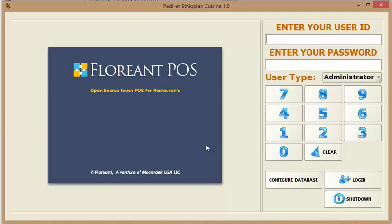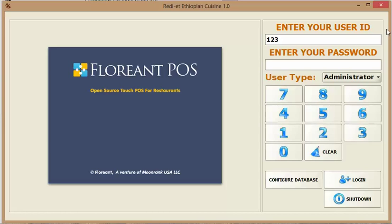It's a free point of sale system. So once you open the program you get to see this window and you put in your user ID and password.